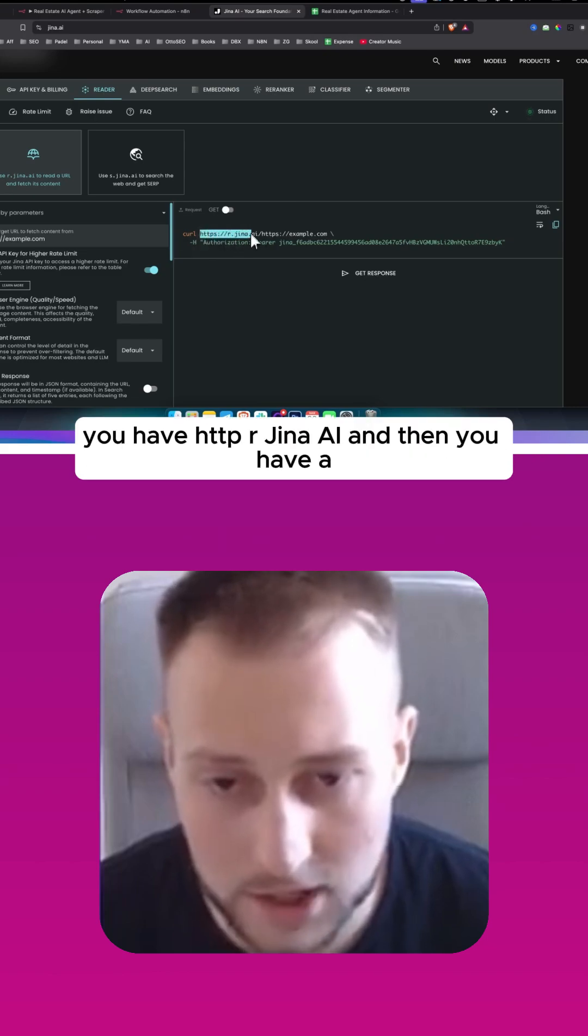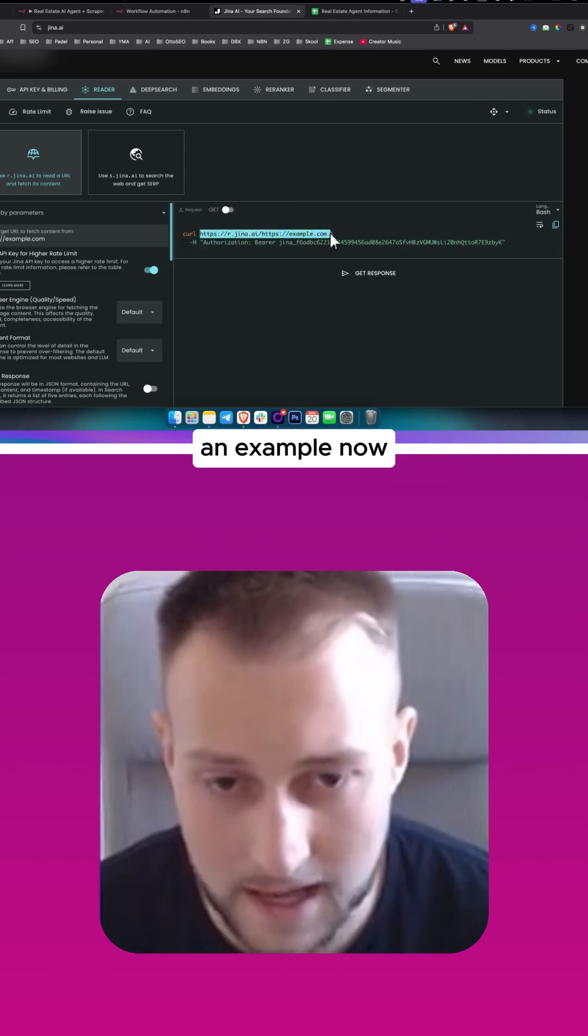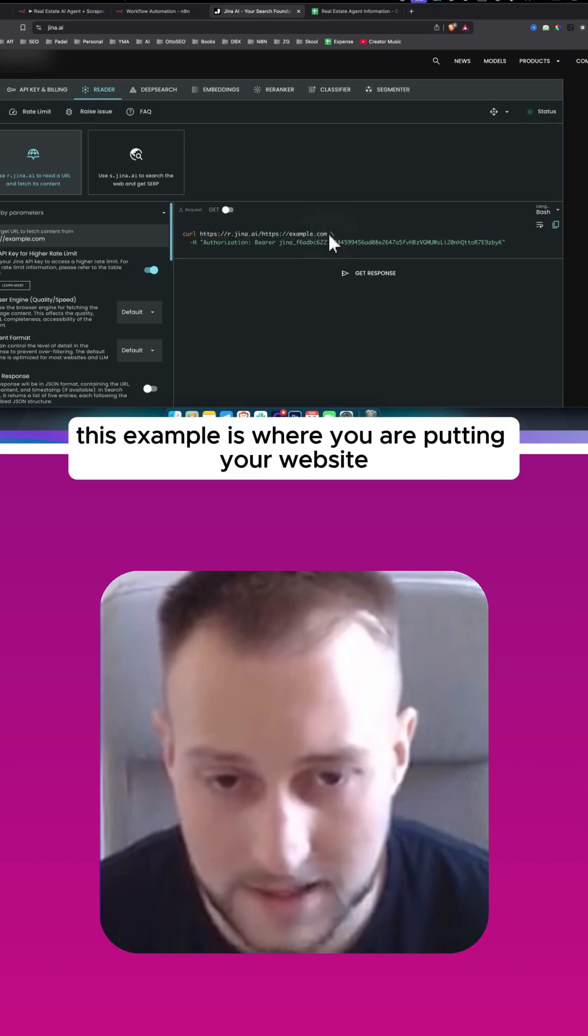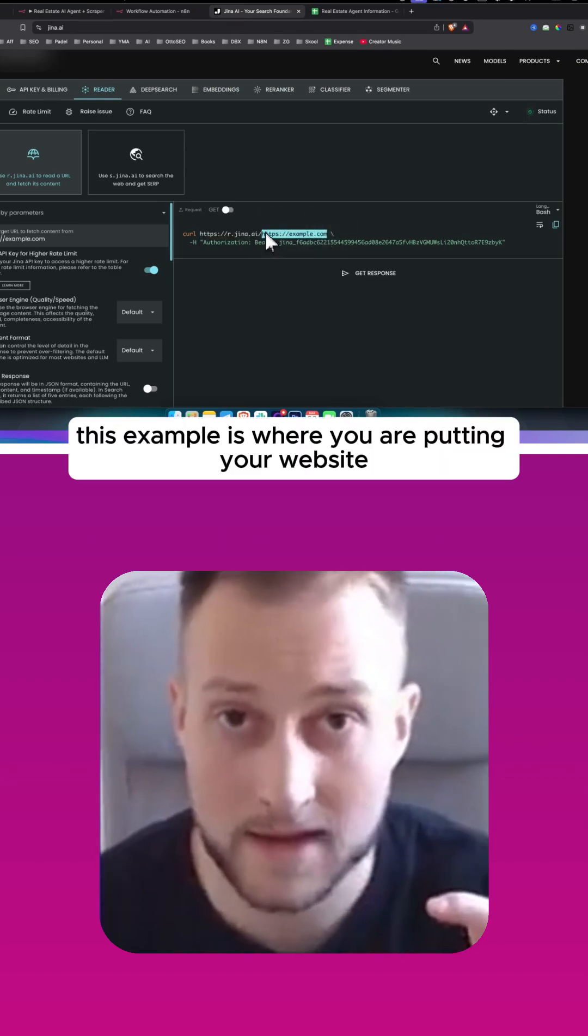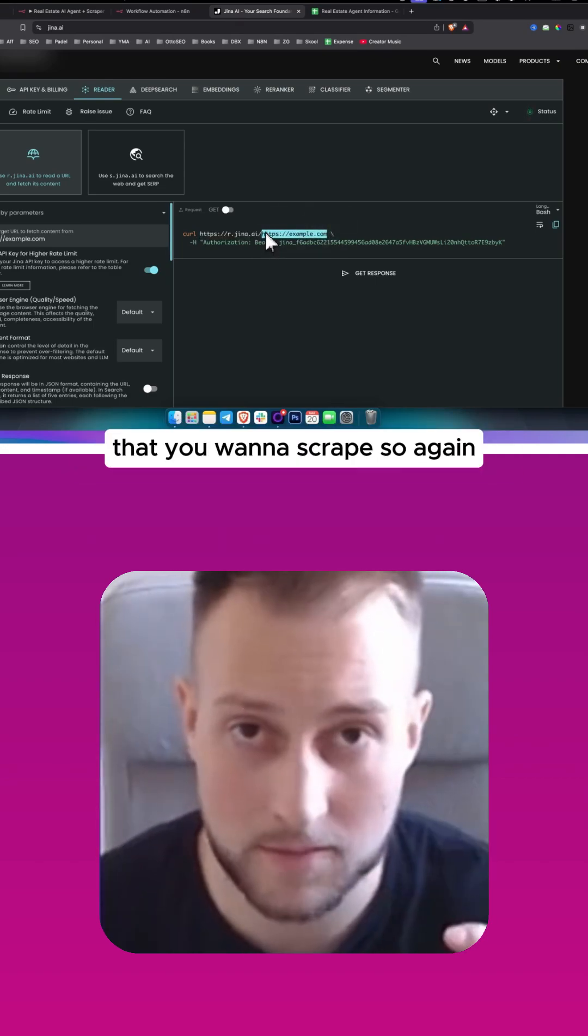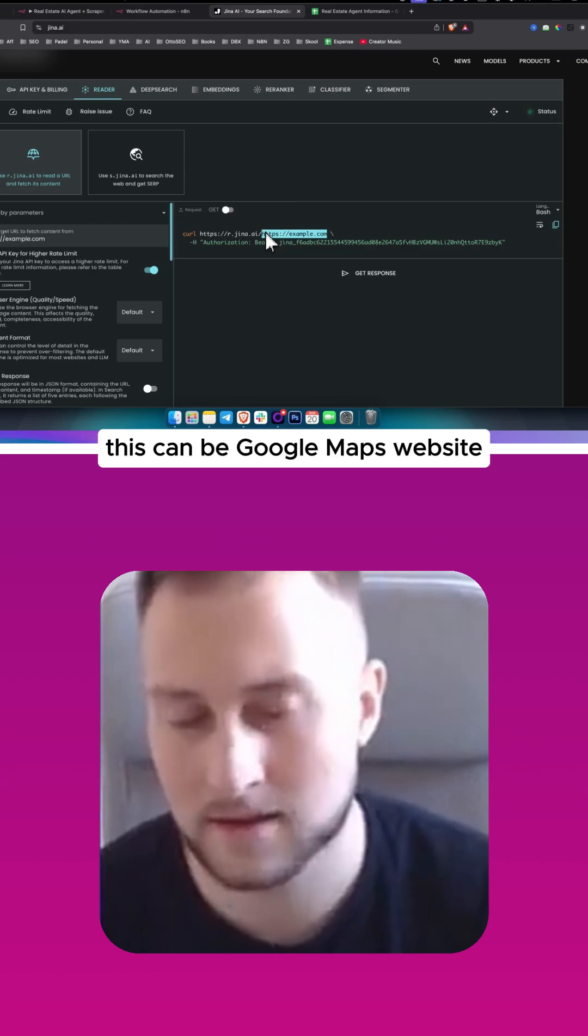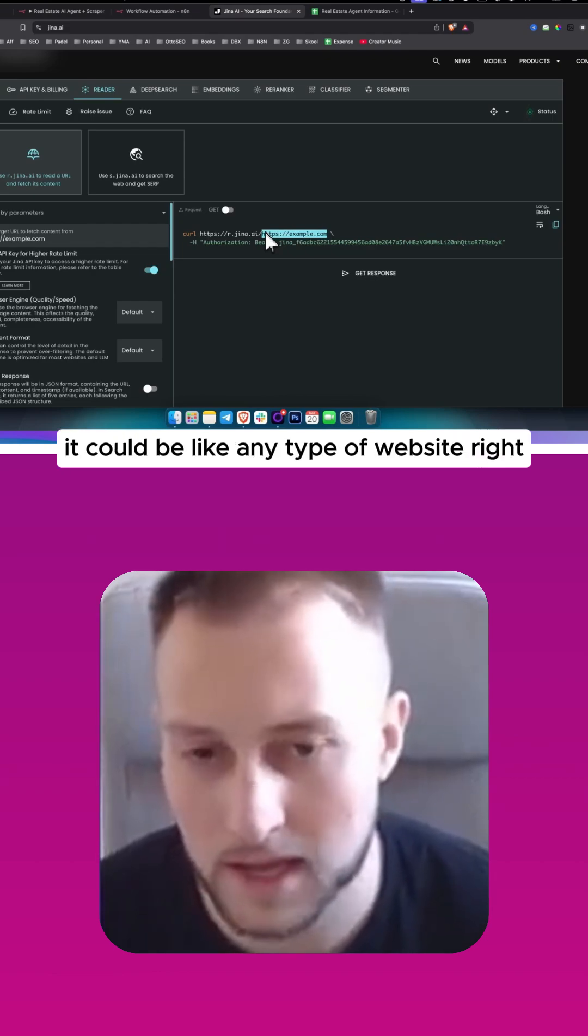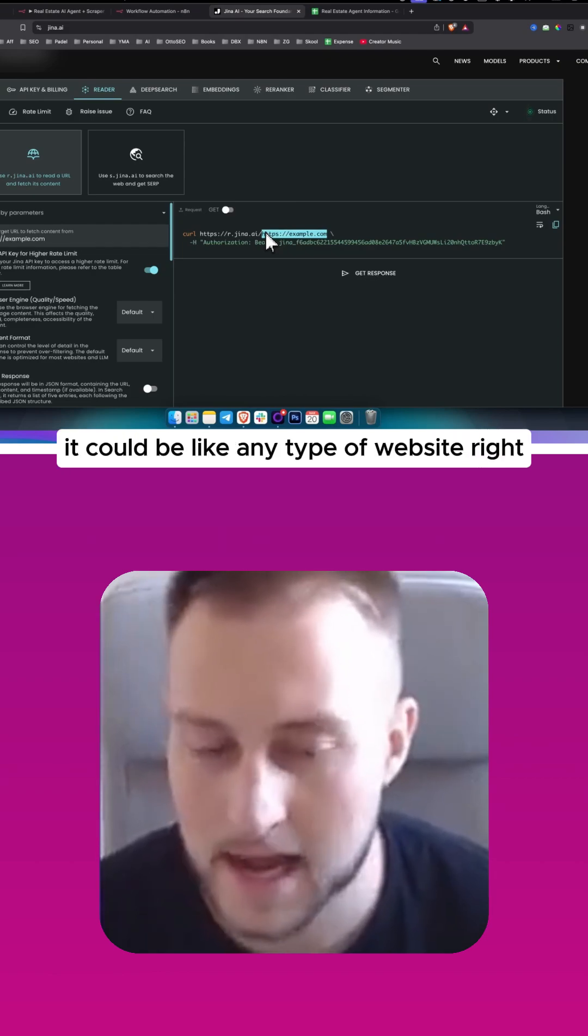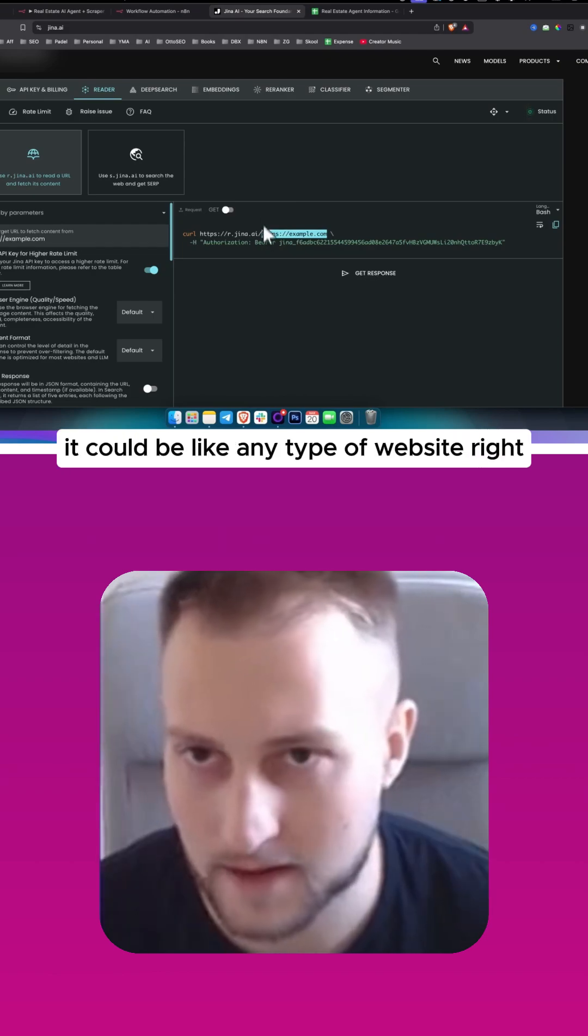r.jina.ai and then you have an example. Now this example is where you are putting your website that you want to scrape. So again, this can be Google Maps website, it could be like any type of website, right.